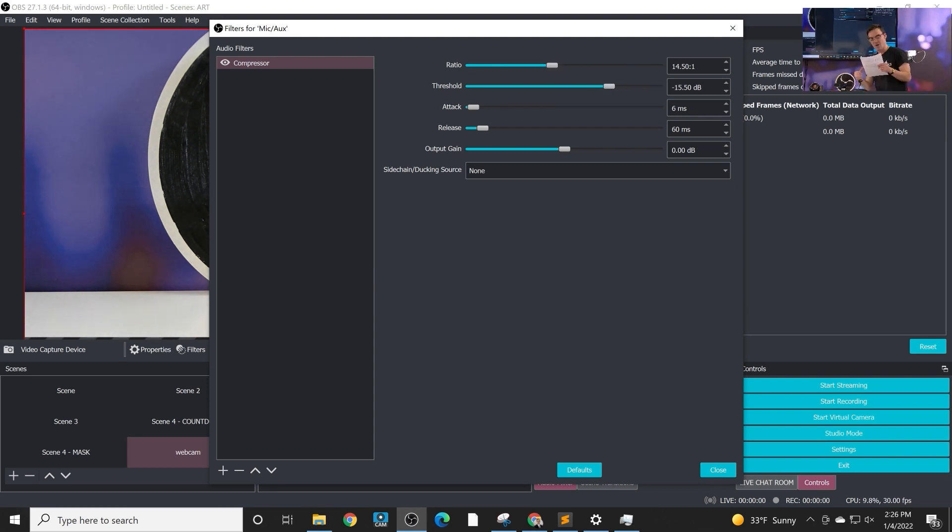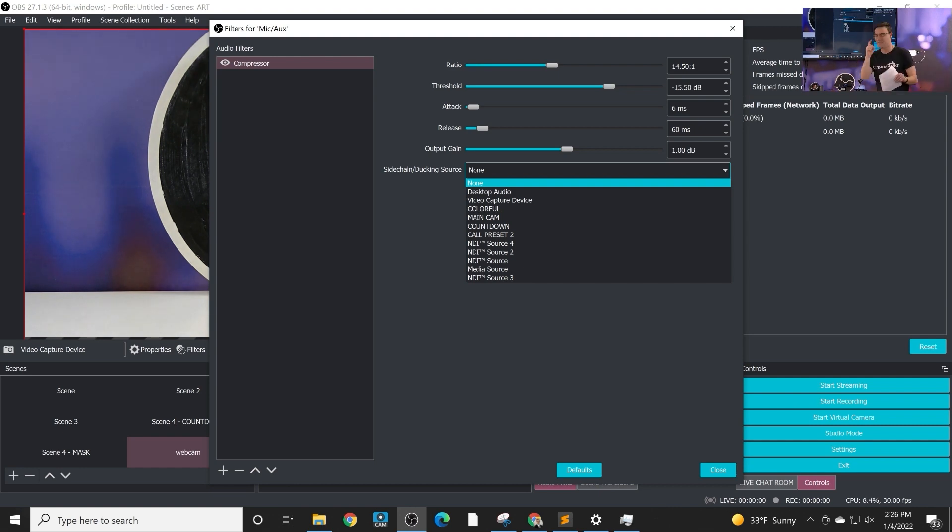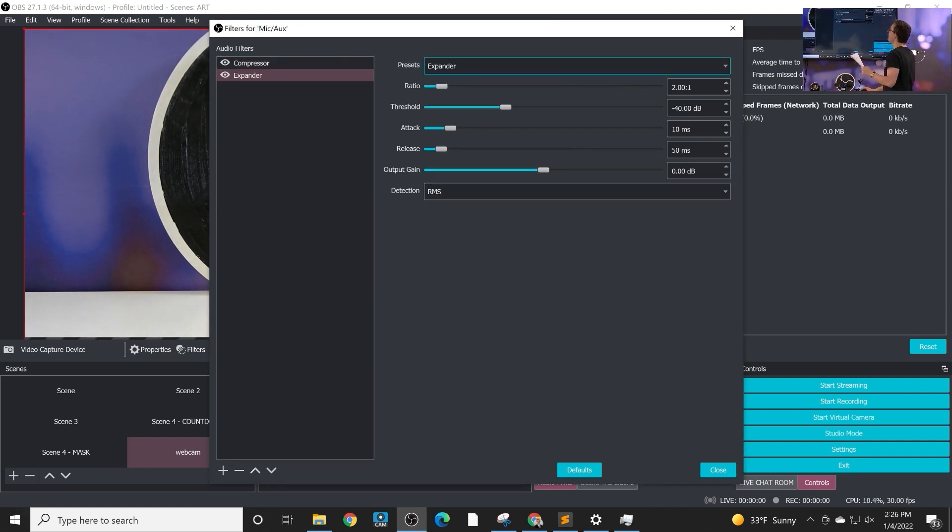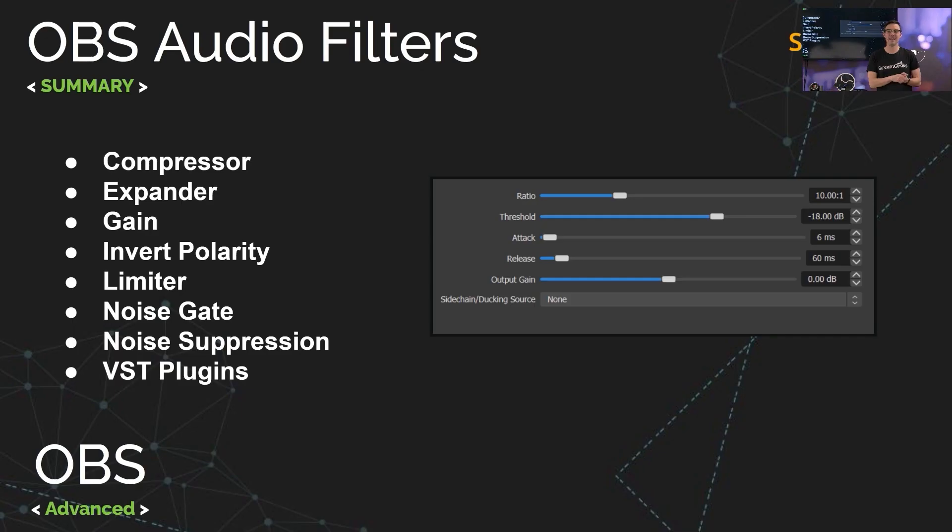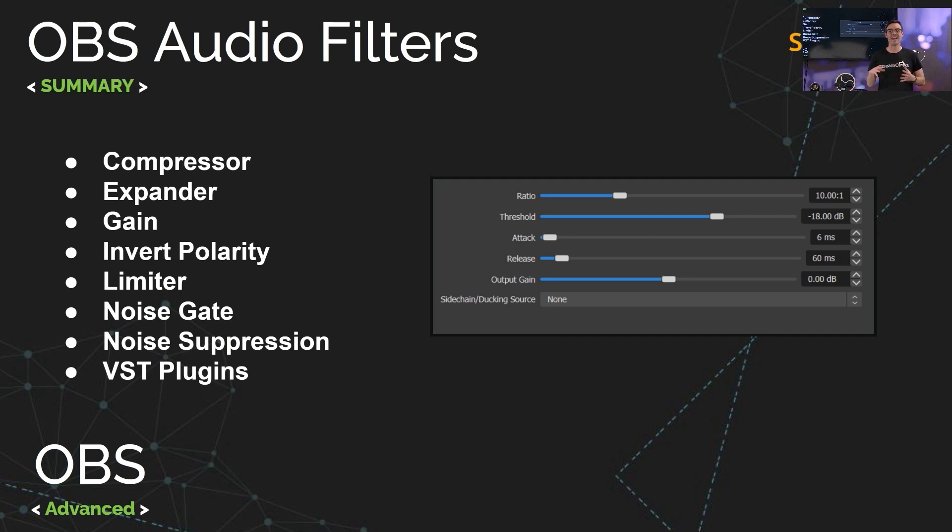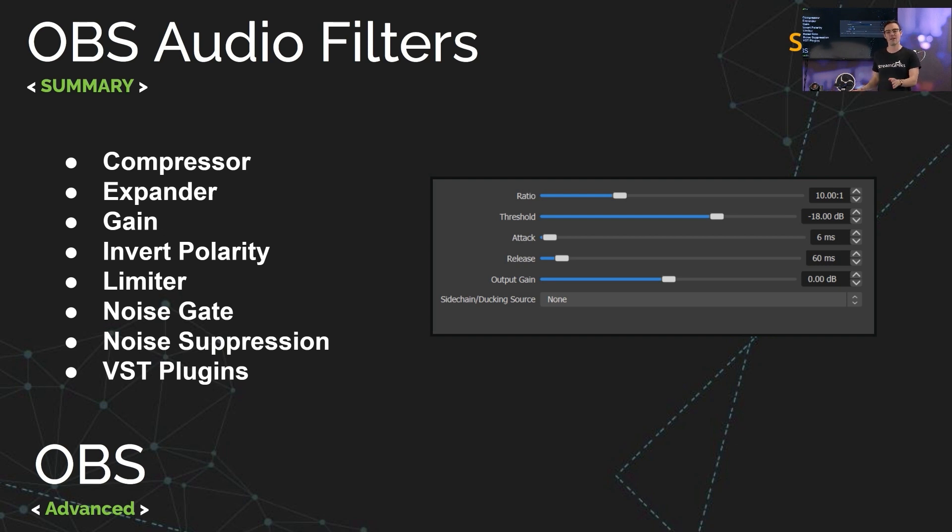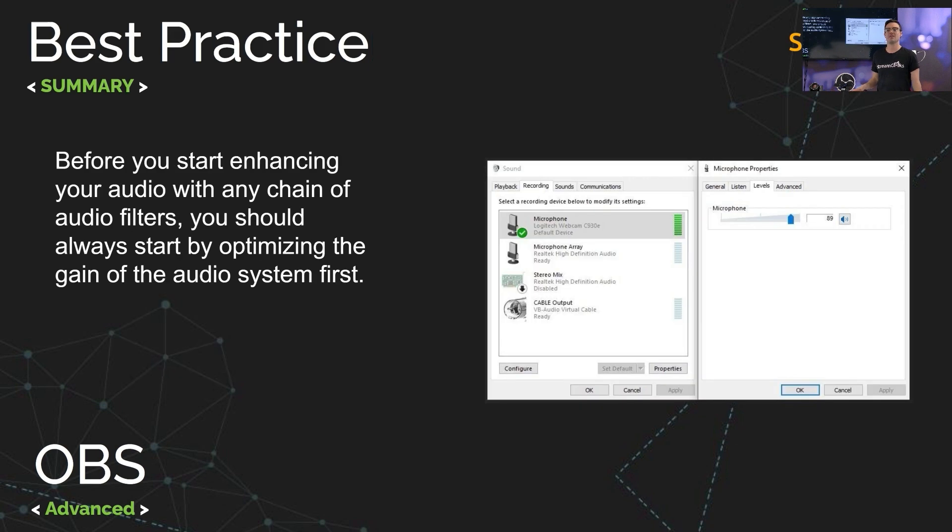So we're gonna dig right into the audio filters: compressor, an expander, gain, invert polarity, a limiter, a noise gate, noise suppression, and an entire plethora of VST 1 and 2 plugins that integrate directly with OBS.